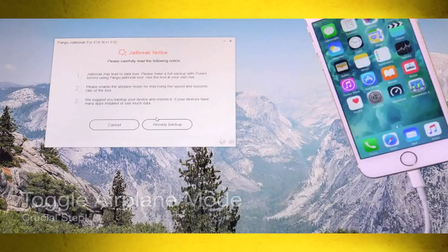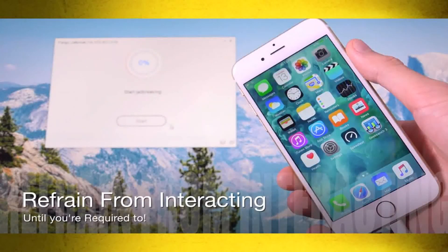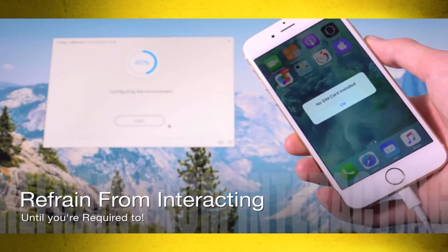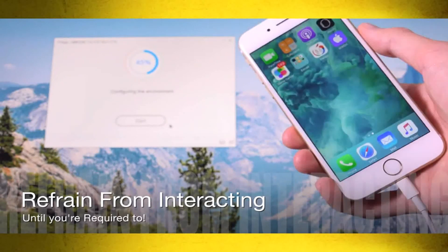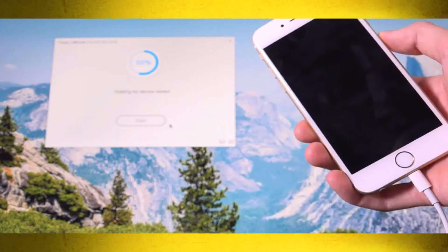Click 'Already backed up' and it will proceed with the jailbreak. On the iPhone you'll notice a Pangu app has appeared on the device, along with a WWDC app — that's interesting, the first time I've seen that delivered through a jailbreak. We're cruising along past 40% inside Pangu. It's stating we don't have a SIM card installed — tap OK to that. You may briefly see a restore-in-progress screen; don't worry, you won't lose any data.